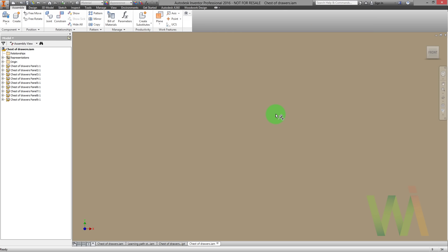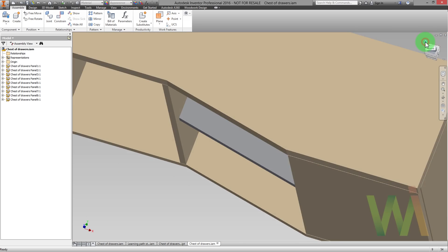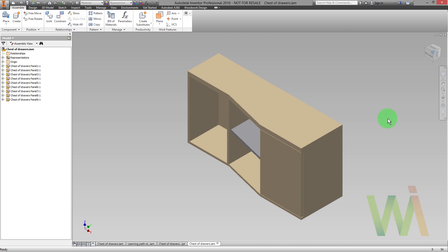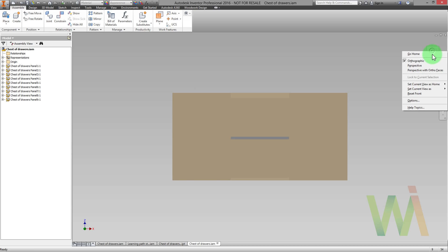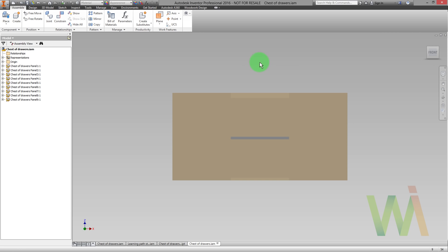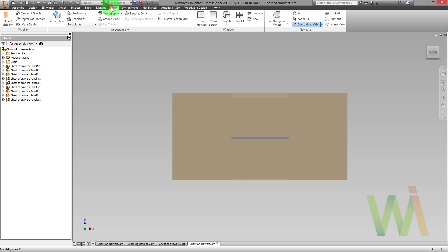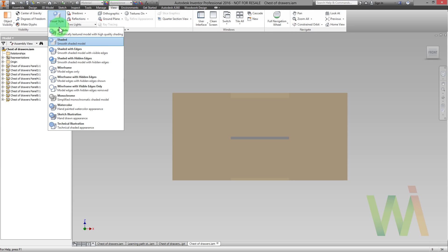Now we are in the assembly environment. To see the model in normal orientation we need to click on the home sign in the view cube. There is some minor adjustments needed. Using a view cube we can set current view as front. Then using view visual style we can turn on the visibility of the edges.